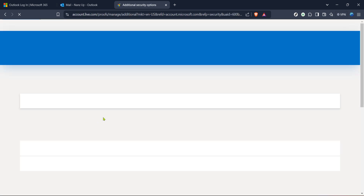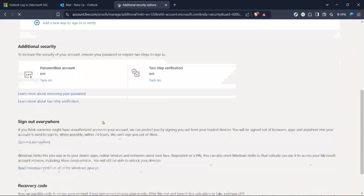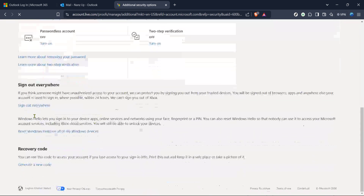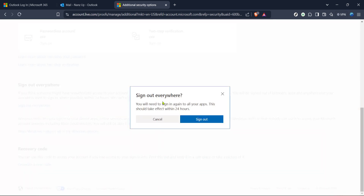And that's it. You've successfully logged out your Hotmail account from all devices, ensuring that only devices you authorize can access your account from now on. Remember, this is a great habit to get into if you frequently use multiple devices and locations to check your emails. Keeping your account secure is crucial, and taking simple steps like this helps maintain your digital safety. Thanks for watching and stay safe online.